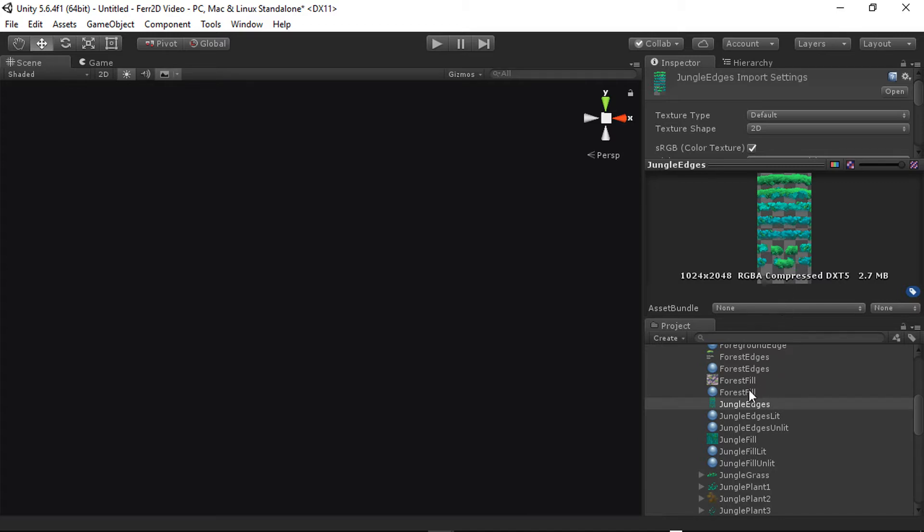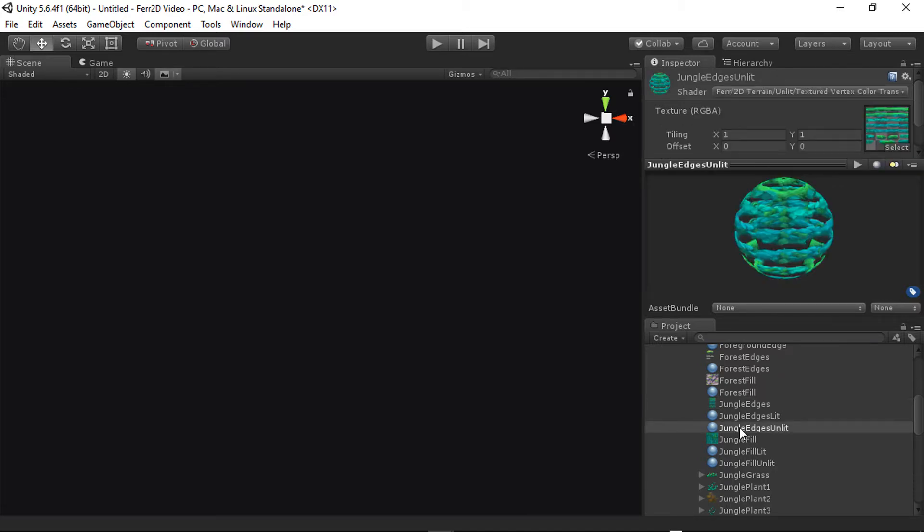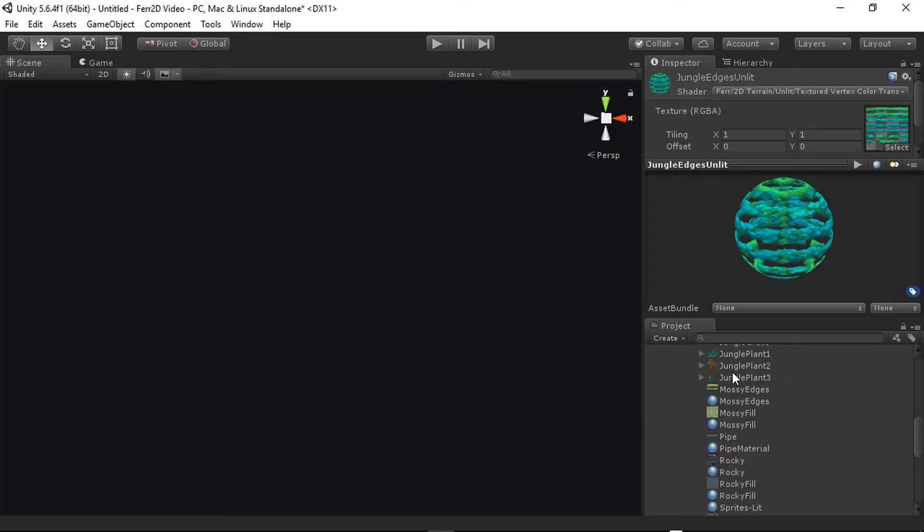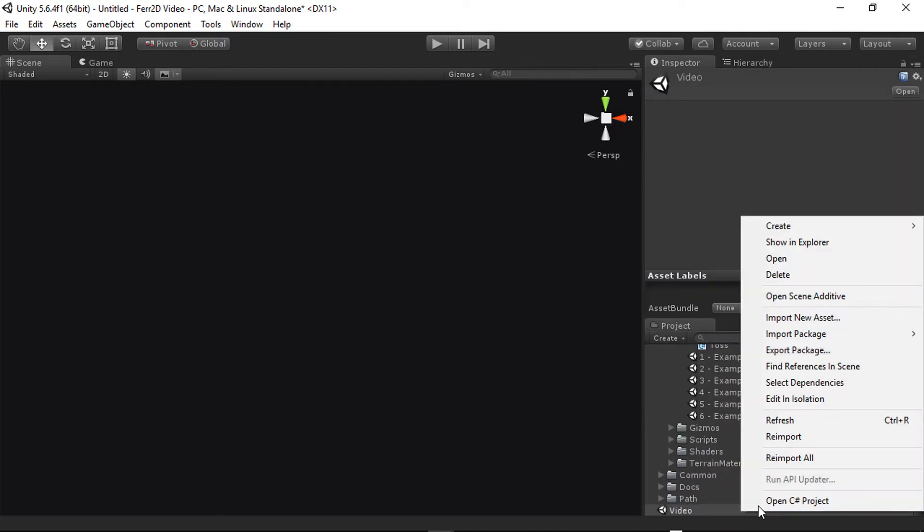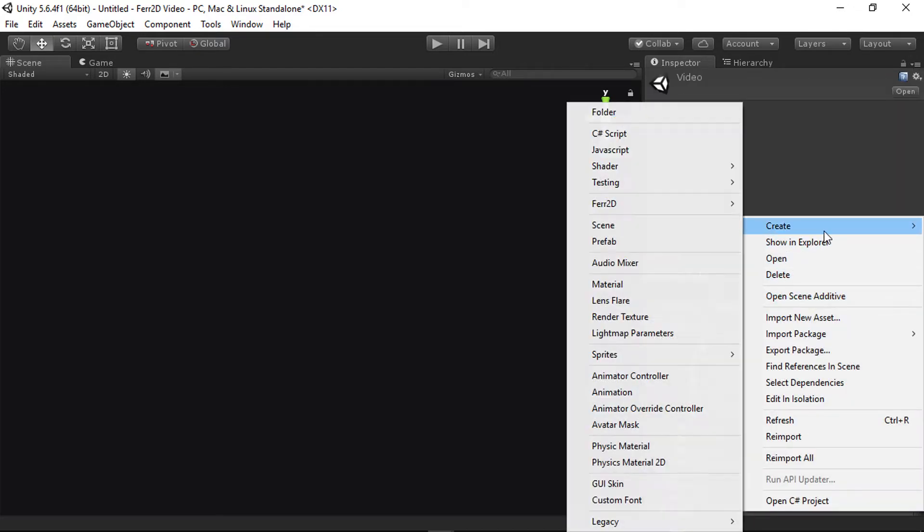To go with that, you'll also need a material for each of these. These are just standard Unity materials. Pick whatever shader you like. Check the shader video for reference on which shaders you should use. Once you have those, then you'll need to create a terrain material asset. From there, you can just right click, say create FAIR2D terrain material.